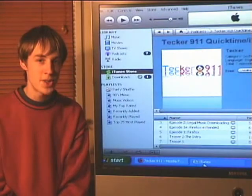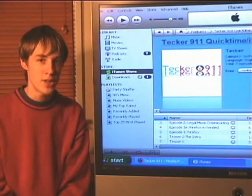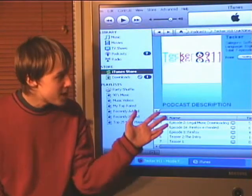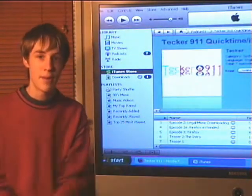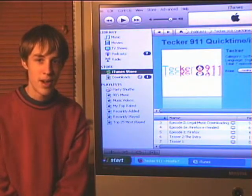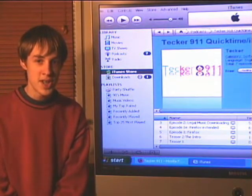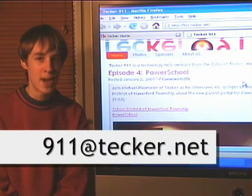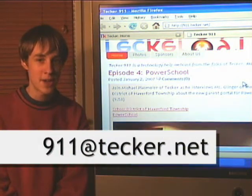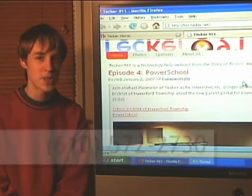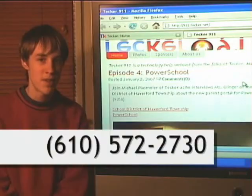Also on iTunes — search for Tecker in the iTunes store and you can subscribe for your iPod. You can send us your show suggestions, feedback, and other mail at 911@tecker.net or leave us a voicemail at 610-572-2730.